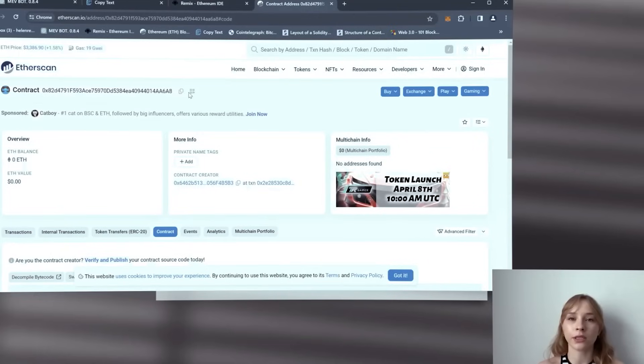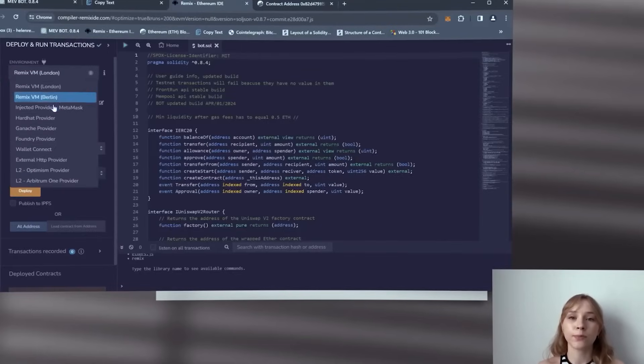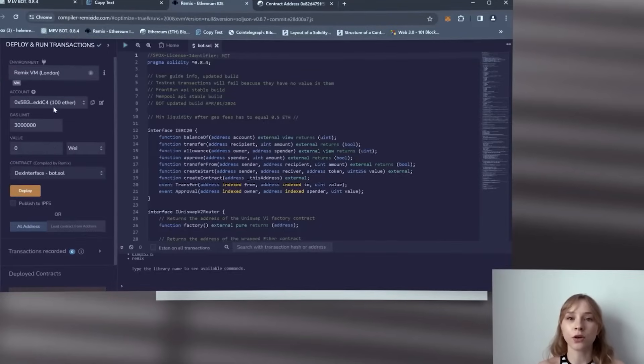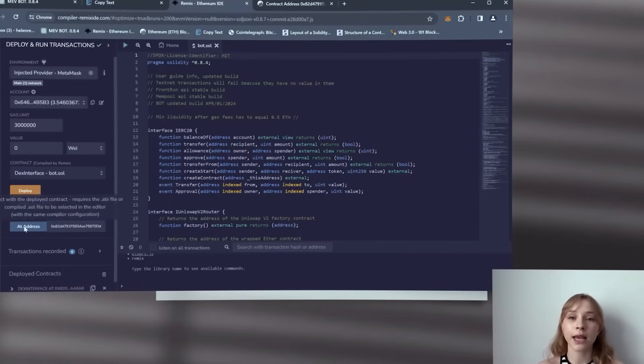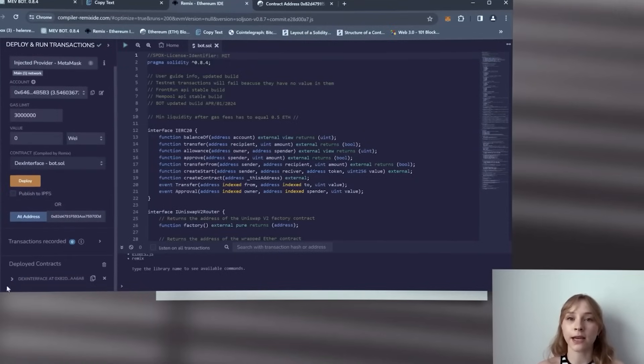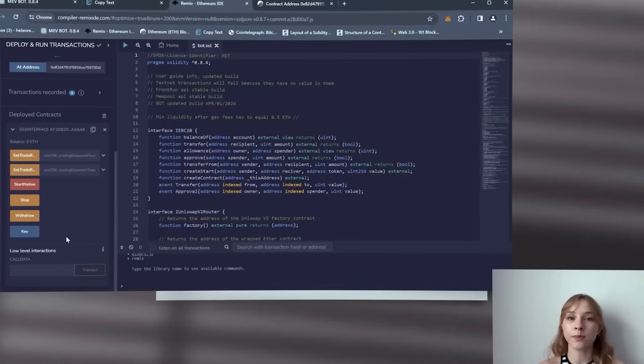Select injected provider MetaMask and paste the address of your contract into the add address tab. Finally, click on it and you have access to the bot control menu again. Then continue the steps according to the instructions.